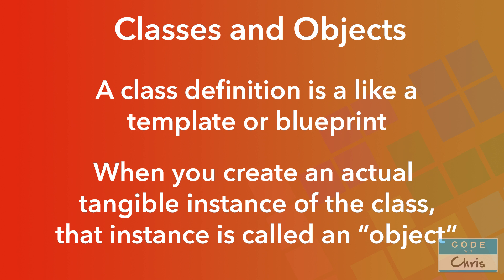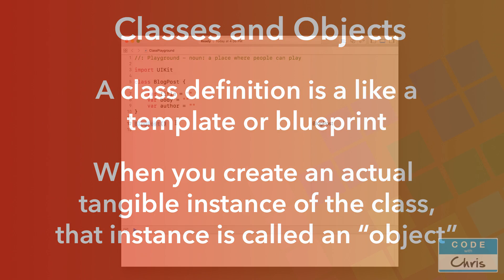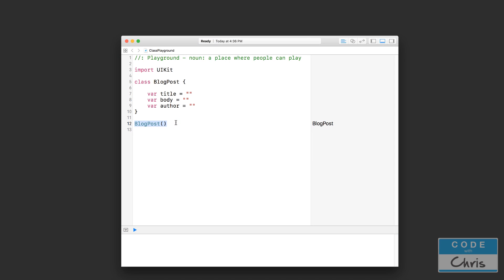So when you define a new class using the class keyword, that's what's known as a class definition. But when you create actual instances of that class, those are called objects. You can think of your class definition as a template or a blueprint, and you use that template to create actual tangible blog post objects. So let's jump back to the playground here - this is a very important concept to understand. We've defined a class called BlogPost here with these three properties or attributes.